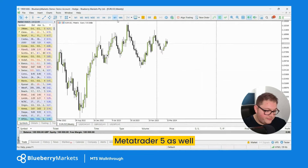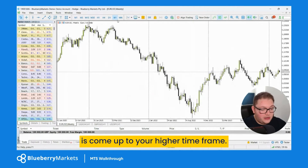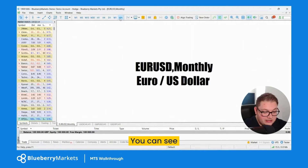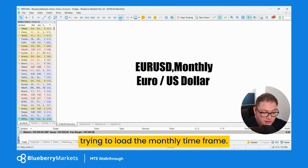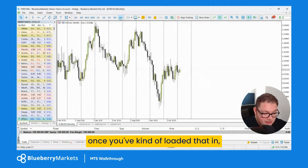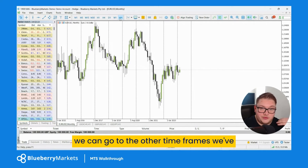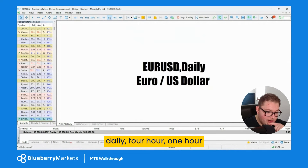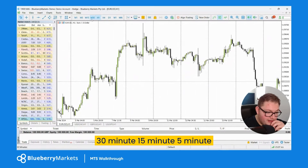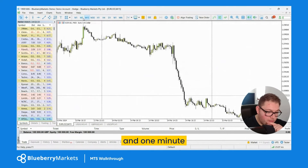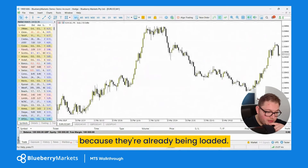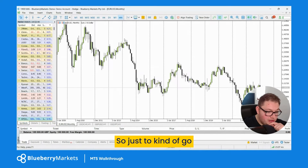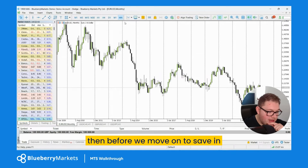What I also recommend when you first load MetaTrader 5 is to come up to your higher time frame — the monthly. Let it load all those candlesticks. Then go through the other time frames: weekly, daily, four hour, one hour, 30 minute, 15 minute, five minute, and one minute. You can load these up very quickly once they've been loaded once.